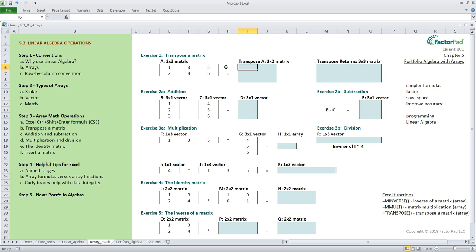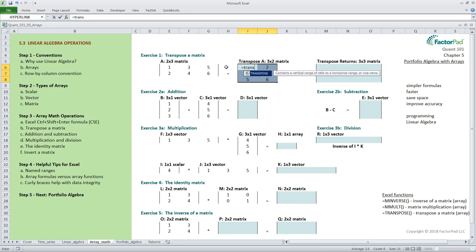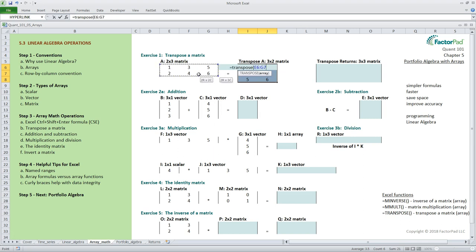To do this manually we would put the first row down the first column so it would read one, three, and five in the first column and two, four, and six in the second. Here to do the same thing in Excel we highlight the whole output range and use equals transpose e6 to g7 followed by the ctrl shift enter keystroke combination and we get the same answer. Transposing simply takes the rows and makes columns out of them.